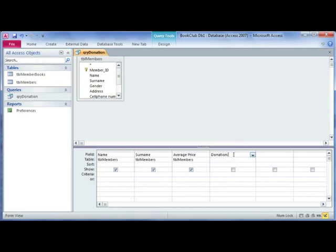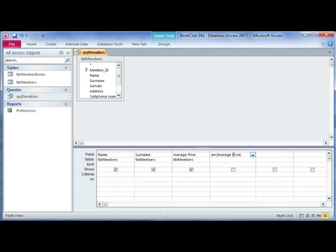Then you're going to type in the calculation. The calculation is going to be the average price and you have to put that in block brackets - average price - and we want 50% of that, so times 0.5 or you could have just divided it by 2.